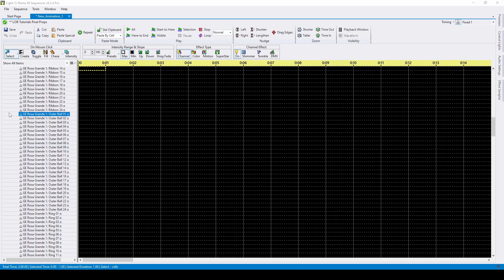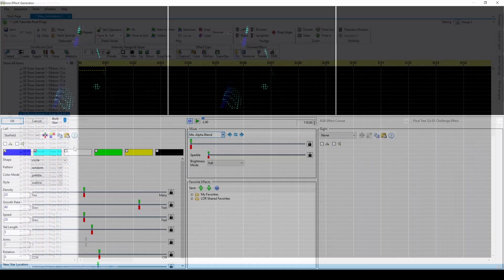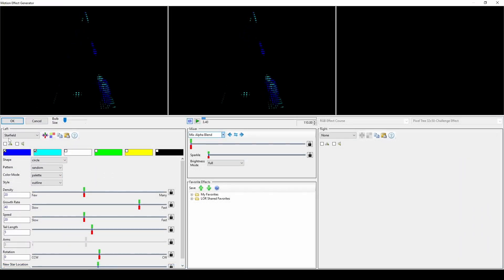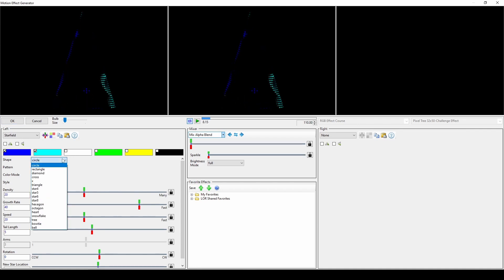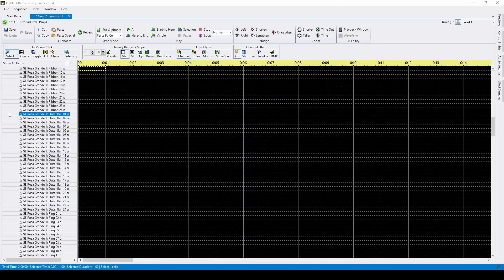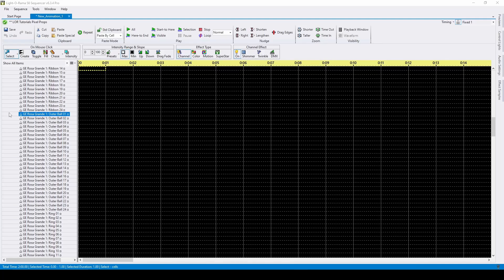Motion effect rows are required when using the SmartPixel motion effect generator, which allows for significantly easier creation of pixel effects compared to channel level sequencing. They're also necessary if you'd like to use motion effects across a group of traditional props.